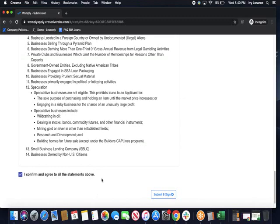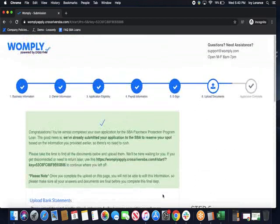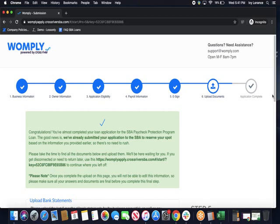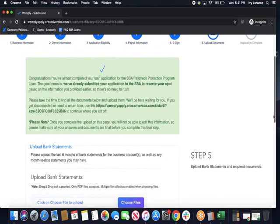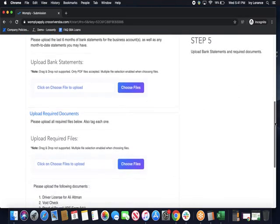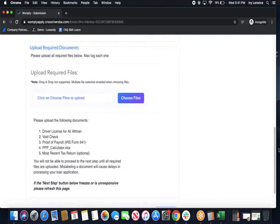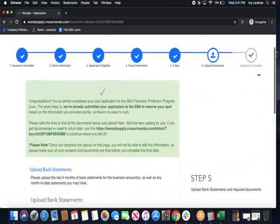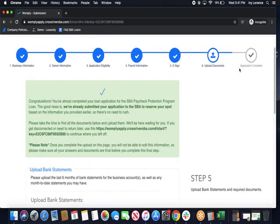Last but not least, you press I confirm and agree to all of the statements above and click submit e-sign. Typically it takes about 10 seconds and it says congratulations, you've almost submitted your loan application for the SBA Paycheck Protection Program. The good news is we've already submitted your application to the SBA to reserve your spot based on the information you provided earlier, so there's no need to rush. Again, if you need to return later, hold on to this link just like we did on step three, and then it's going to allow you to upload all of your information. It gives you individual sections to be able to upload all of your documents. Bank statements, you're going to click right here, upload your bank statements into that section. Required documents are detailed below: driver's license, void check, proof of payroll, the PPP calculator, and your most recent tax return. As soon as that's completed, we're going to click next step, and then your application is officially completed and good to go.